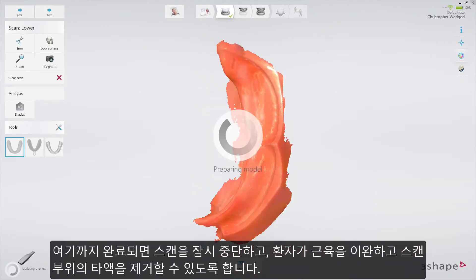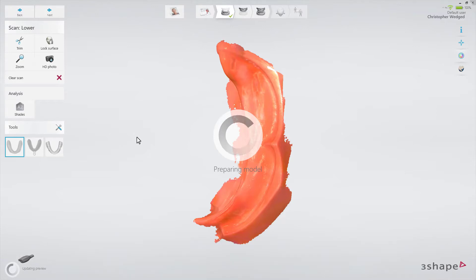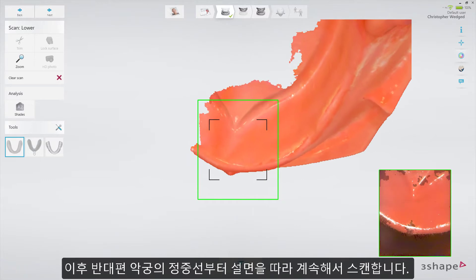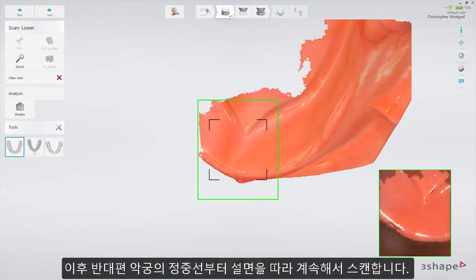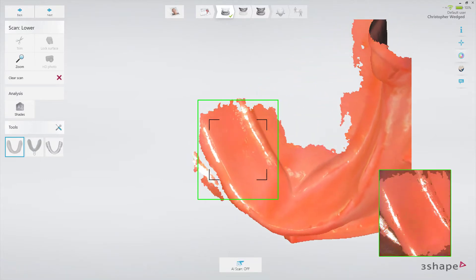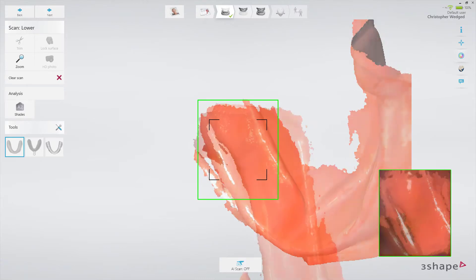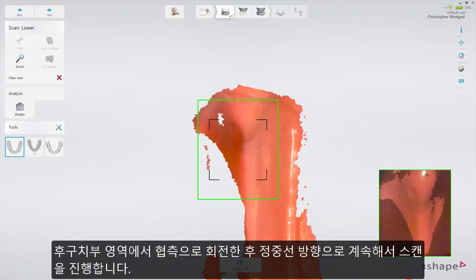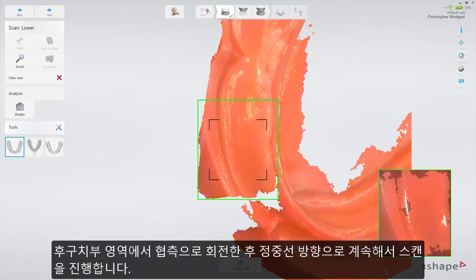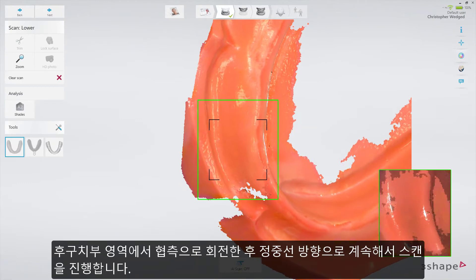Allow the patient to relax muscles and remove saliva from the scanning field. When done, start scanning at the middle line along the lingual side of the opposite side of the jaw. At the retromolar area, turn buccal and scan along towards the middle line.